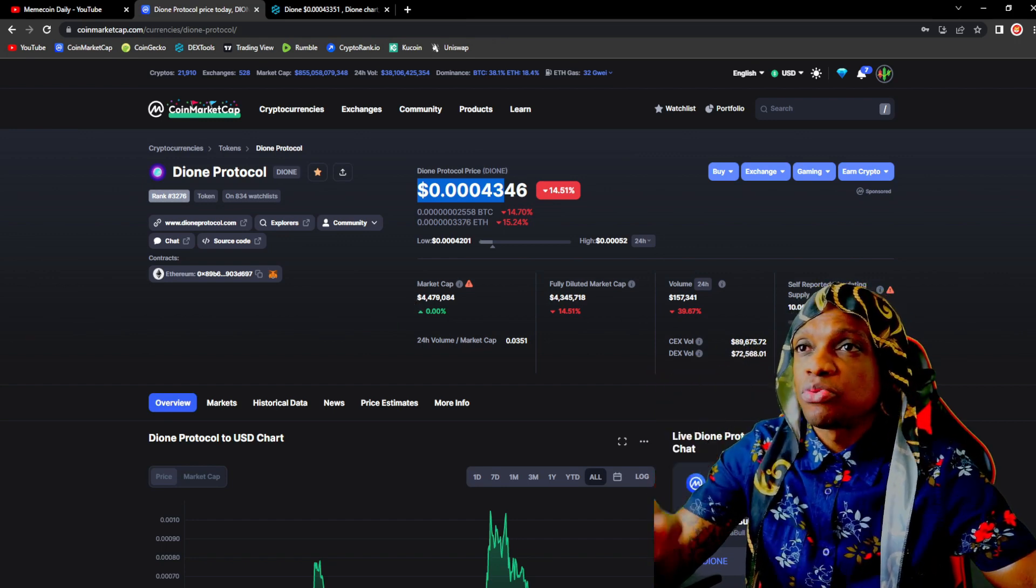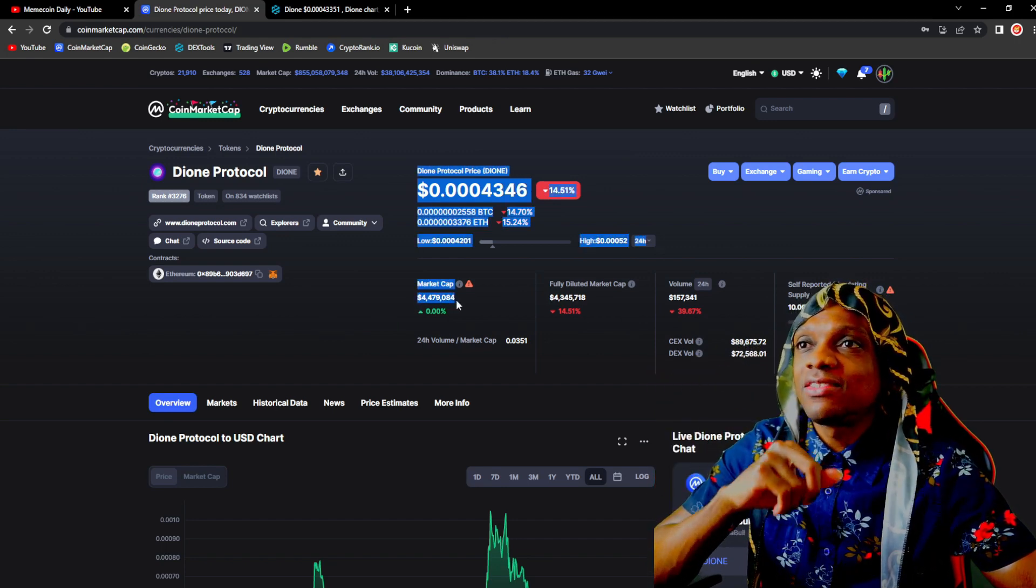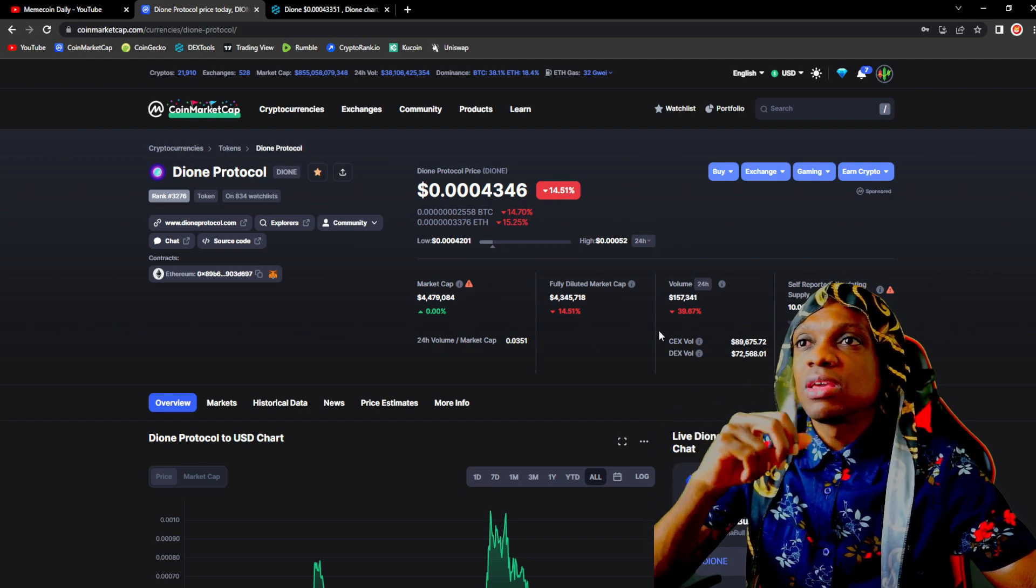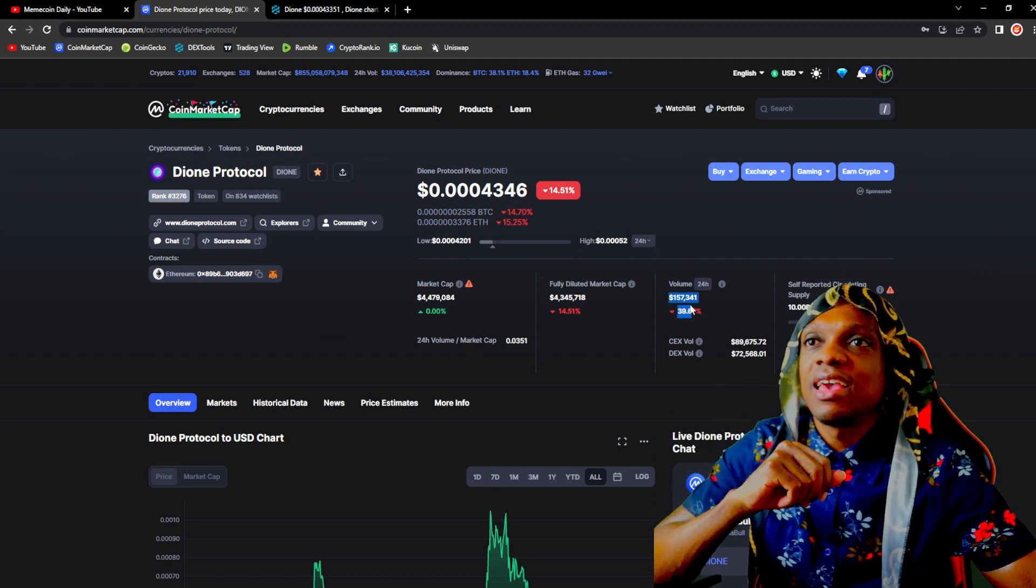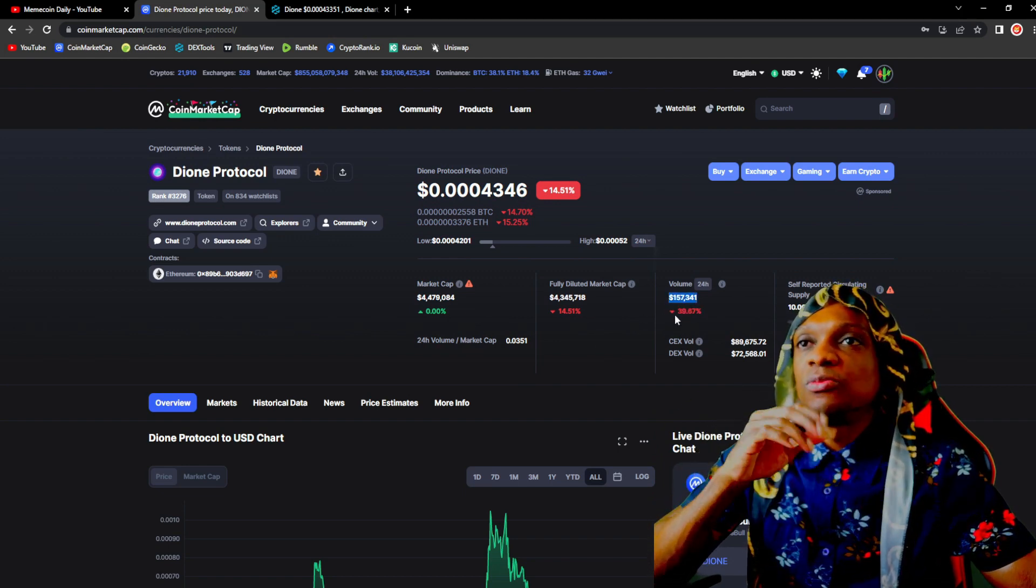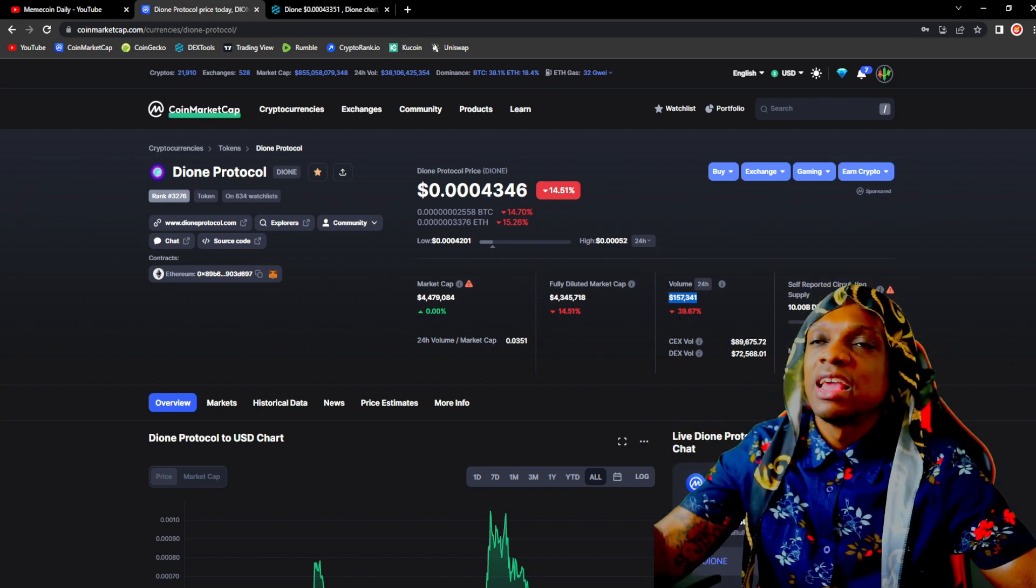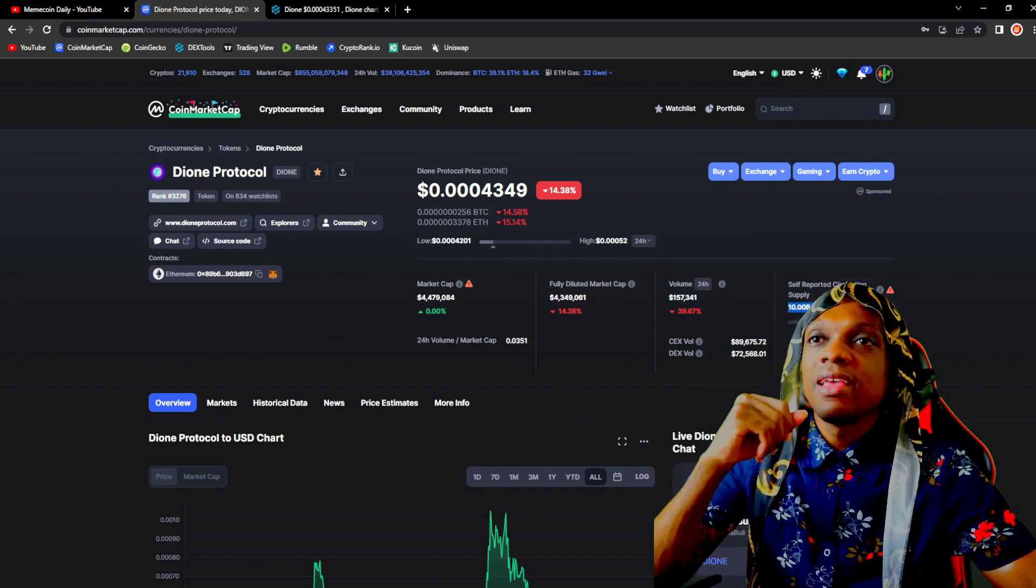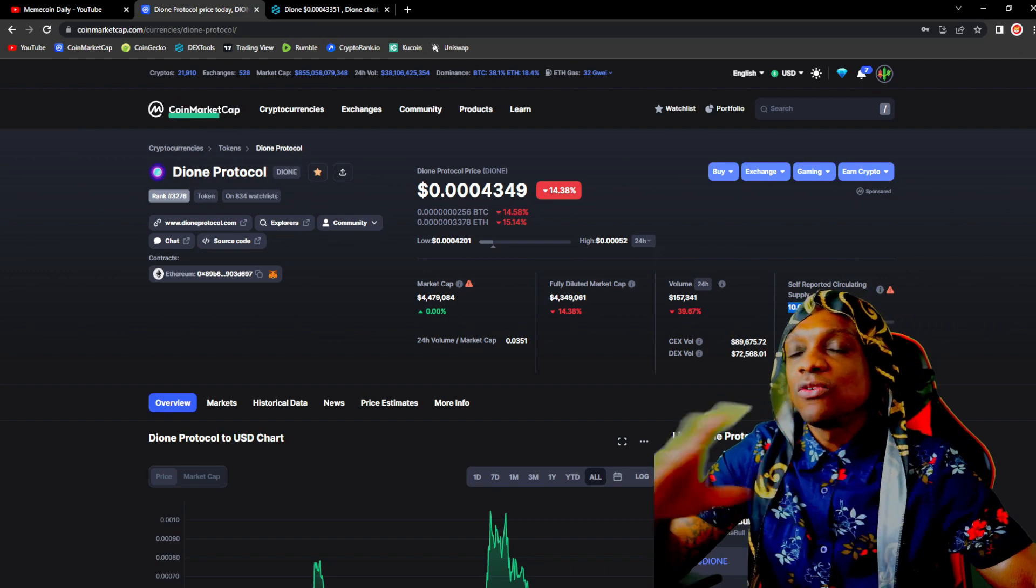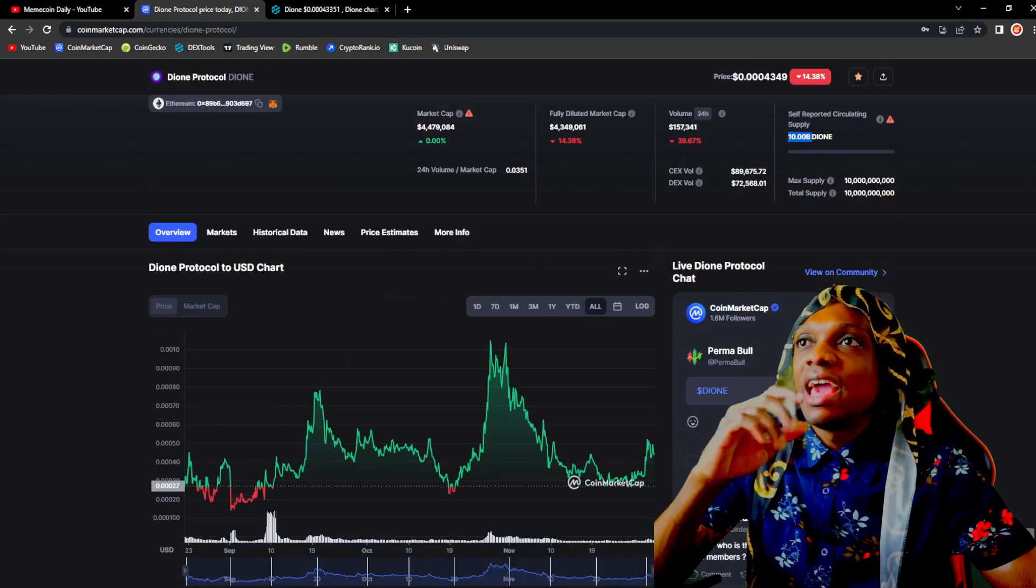$4.47 million in market cap, $157K in 24-hour trade volume, down 39%. That's not bad, we are in a bear market guys. 10 billion total supply and the full supply is already out and circulating.